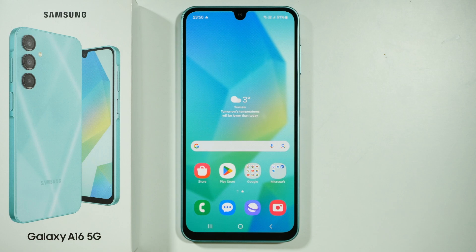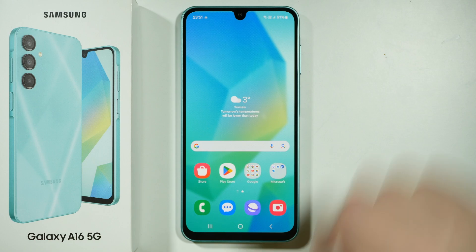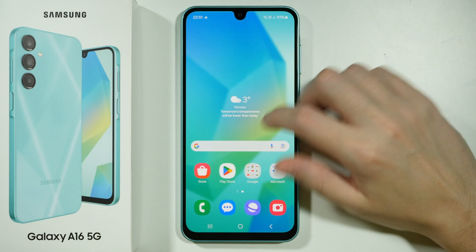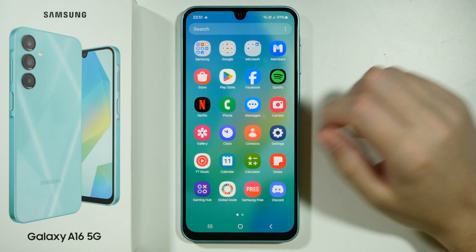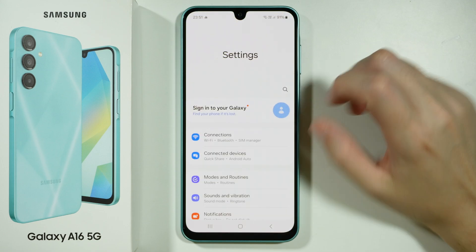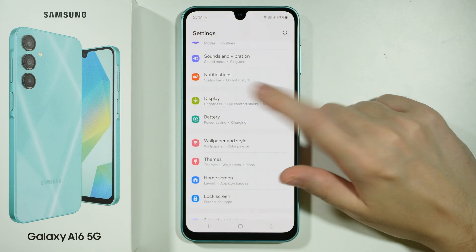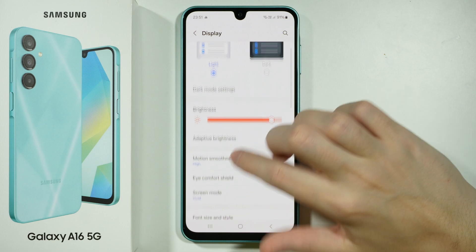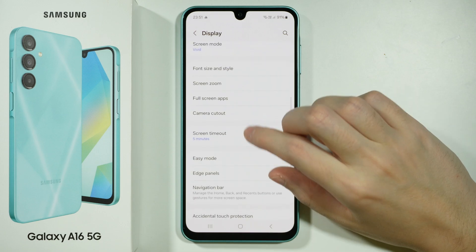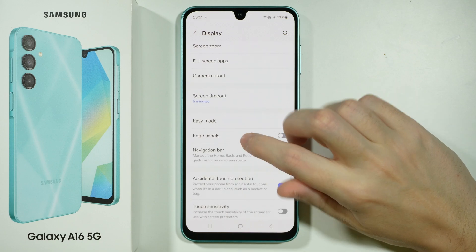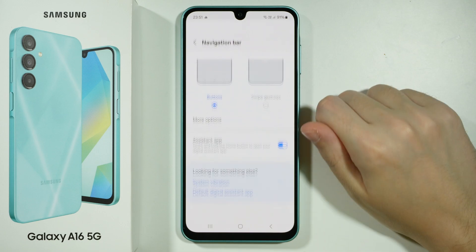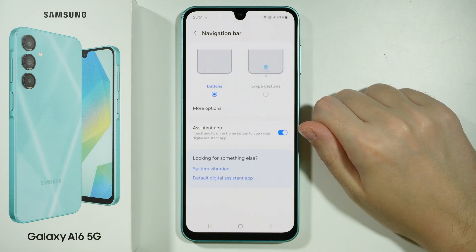Hello! If you want to use gestures to navigate on Samsung Galaxy A16 5G, all you need to do is go to Settings. In Settings, find and go to Display settings, scroll down and find Navigation Bar, and then go there.